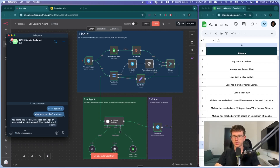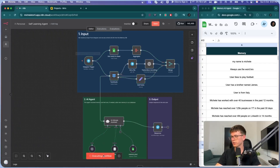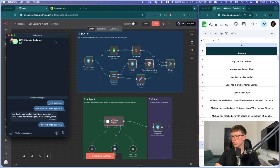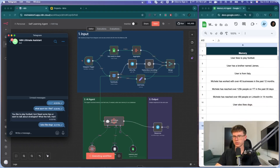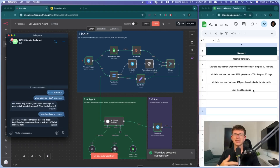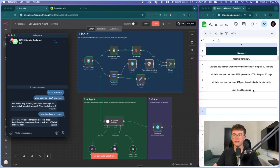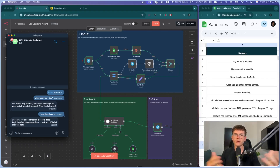We can ask other questions too. So let's say I also like dogs — after running and sending that message, you should see it added to the database: 'User also likes dogs.' As you can see, it's adding information over time about the user, so you can ask any questions about yourself, your business, or your life in general. It has a database full of contextualized information of who you are and what you're about — much better than a normal AI agent that has no context about you.